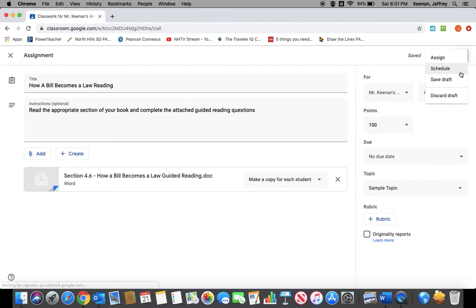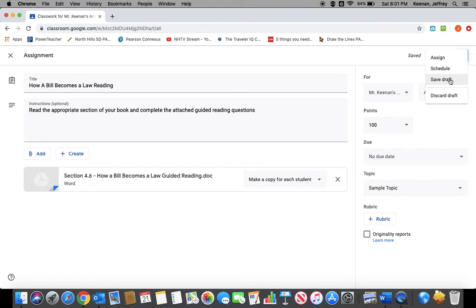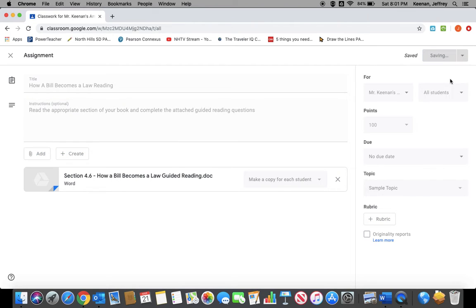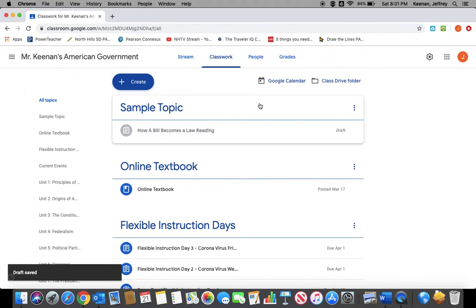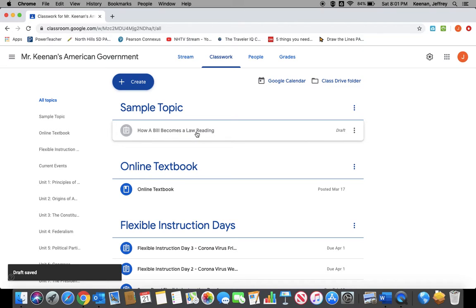For our purposes, I'm going to save it as a draft, which is something you can do as well. It'll house it in the appropriate spot in your course, but it won't send it out to your kids. And since this isn't an actual assignment for them, I'm just going to click Save Draft. Now you have a sample assignment for your course.